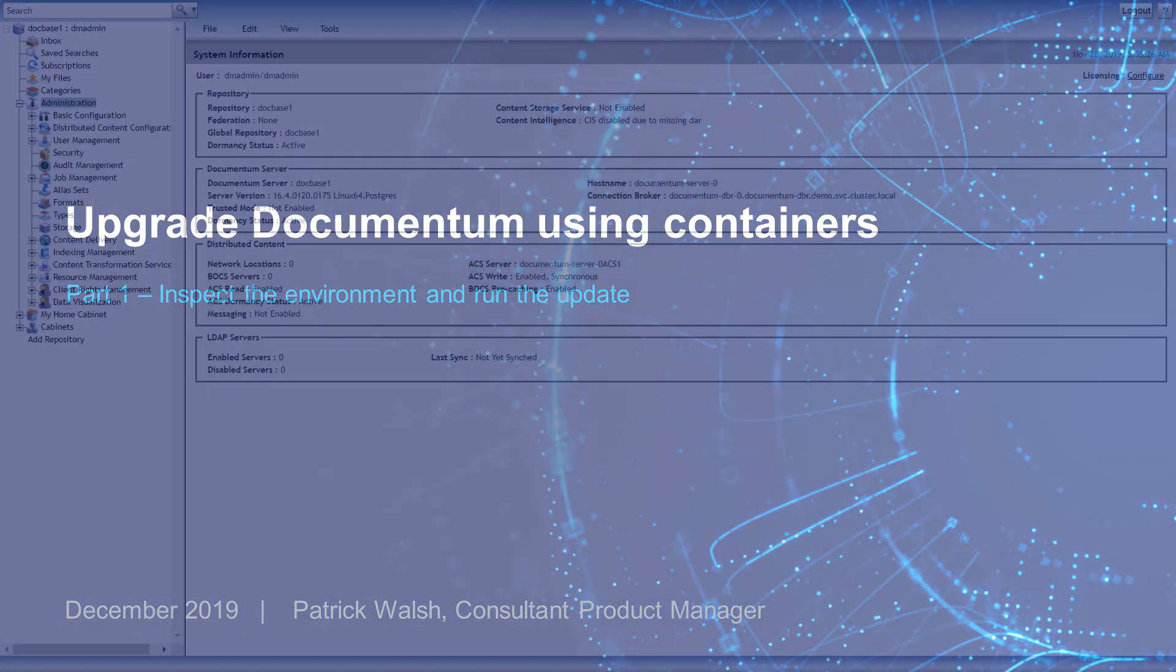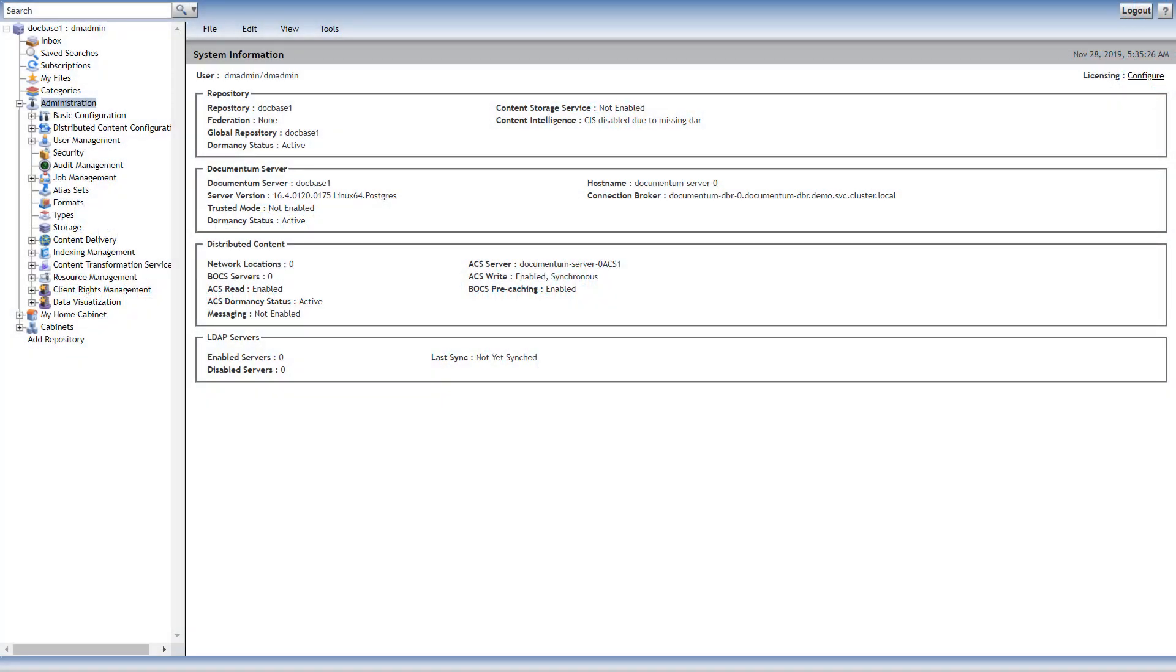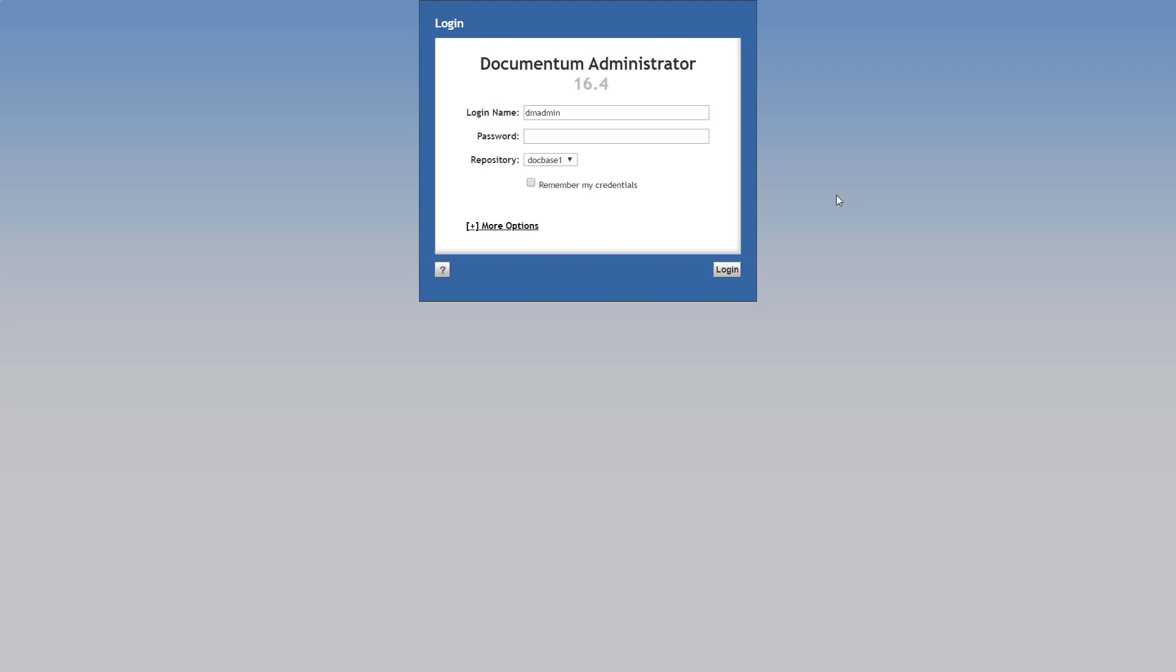We've received an alert of a new patch update for Documentum server. Let's review the update process. On the screen, you can see that we can connect to Documentum Administrator running in the Kubernetes cluster from my Windows desktop.